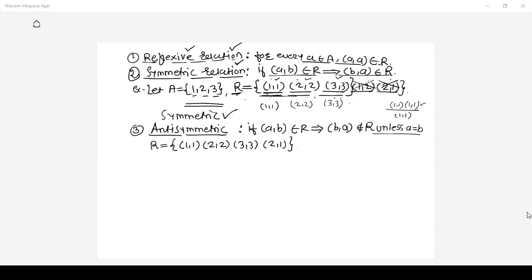Looking at relation R: it is reflexive because (1,1), (2,2), (3,3) are there. And (2,1) belongs to R, but (1,2) is not there in relation R. Hence you can say this is an anti-symmetric relation. The 'unless a equals b' condition means pairs like (1,1), (2,2), (3,3) are allowed in an anti-symmetric relation.